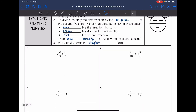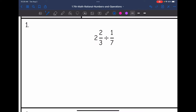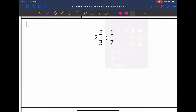So let's start with number one. I have a mixed number that I need to convert to an improper fraction. So two times three is six, plus two is eight. So that's going to change to eight-thirds divided by one-seventh.